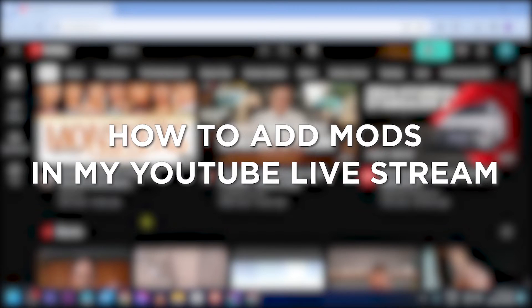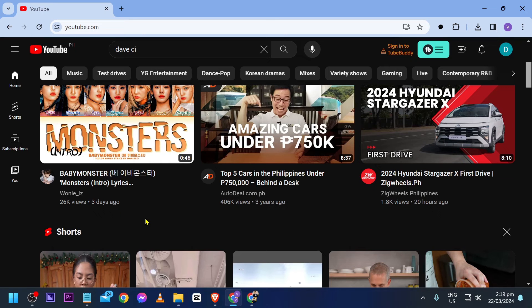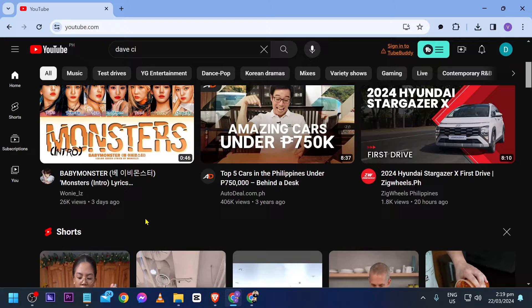How to add mods in my YouTube live stream. Adding a moderator to your YouTube live stream keeps things under control, helps manage your chat, and ensures a fun and friendly atmosphere for everyone tuning in. So if that is your goal, here's what you can do.